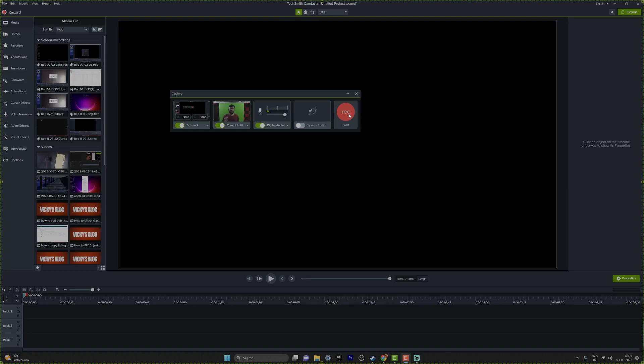That's it, friends. This is the way you can fix the issue if you're facing it on Camtasia for camera. Hope this video is very helpful. Thank you so much for watching. Please put your comments and feedback. Thank you, bye, and take care.